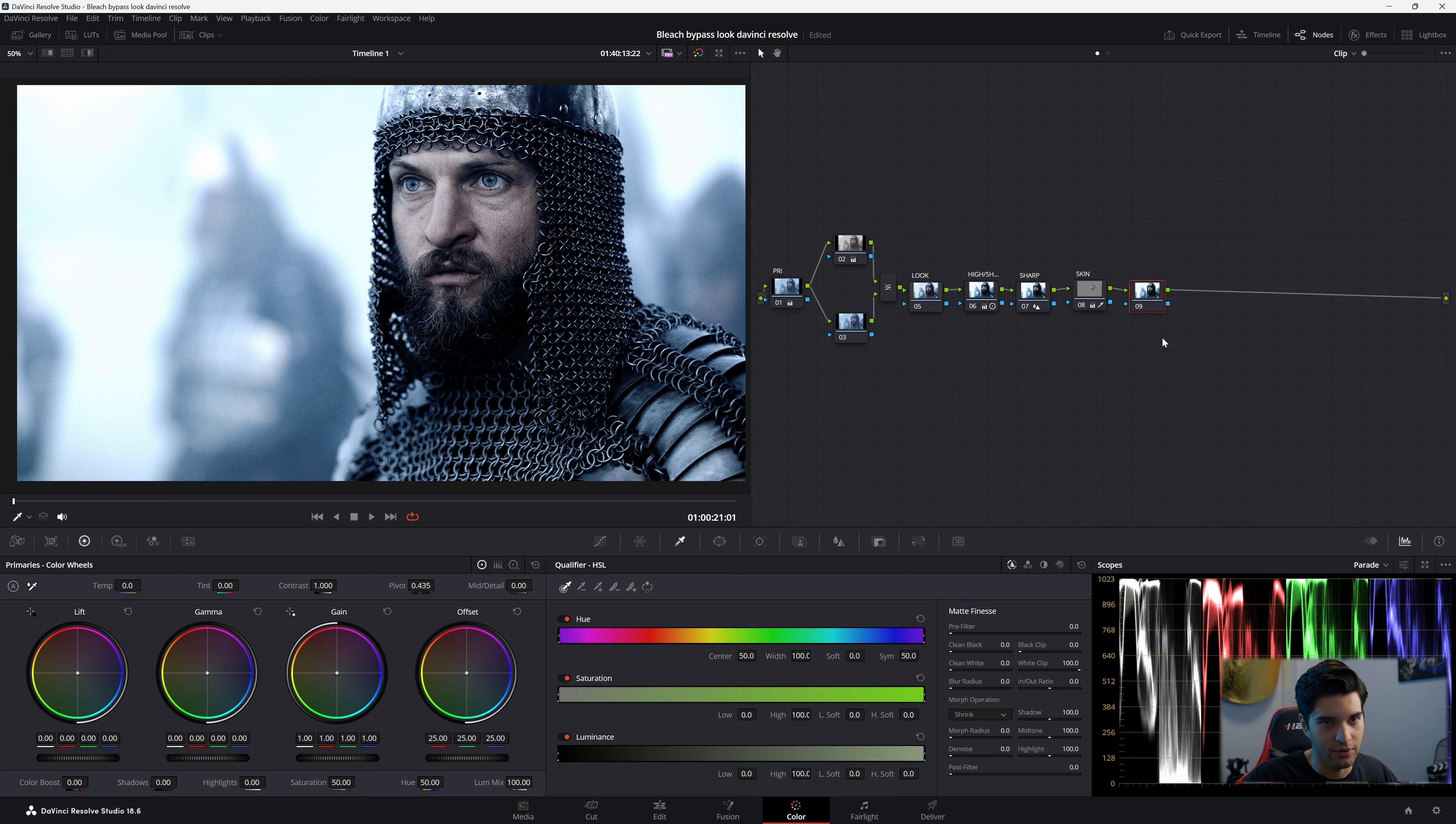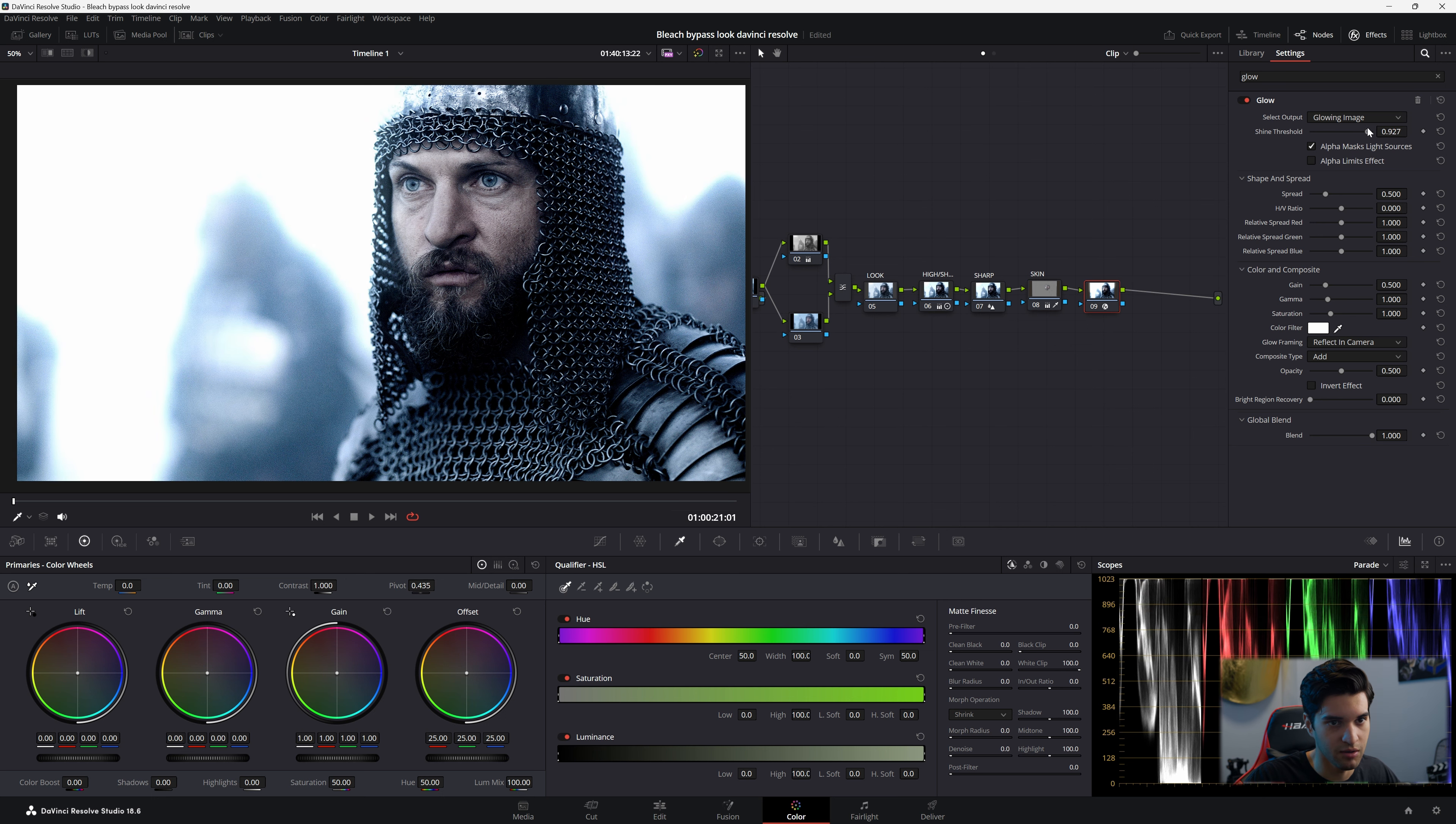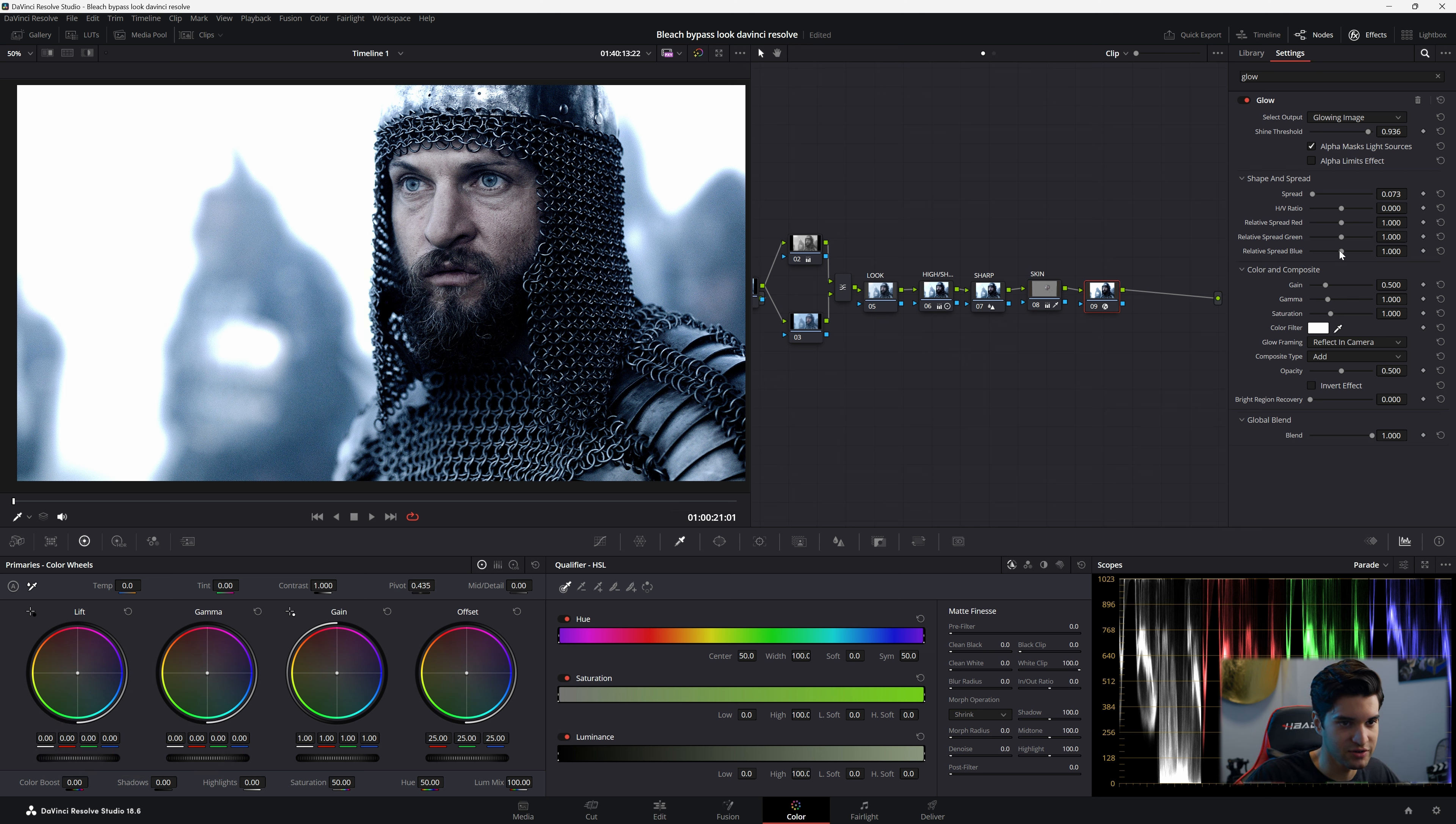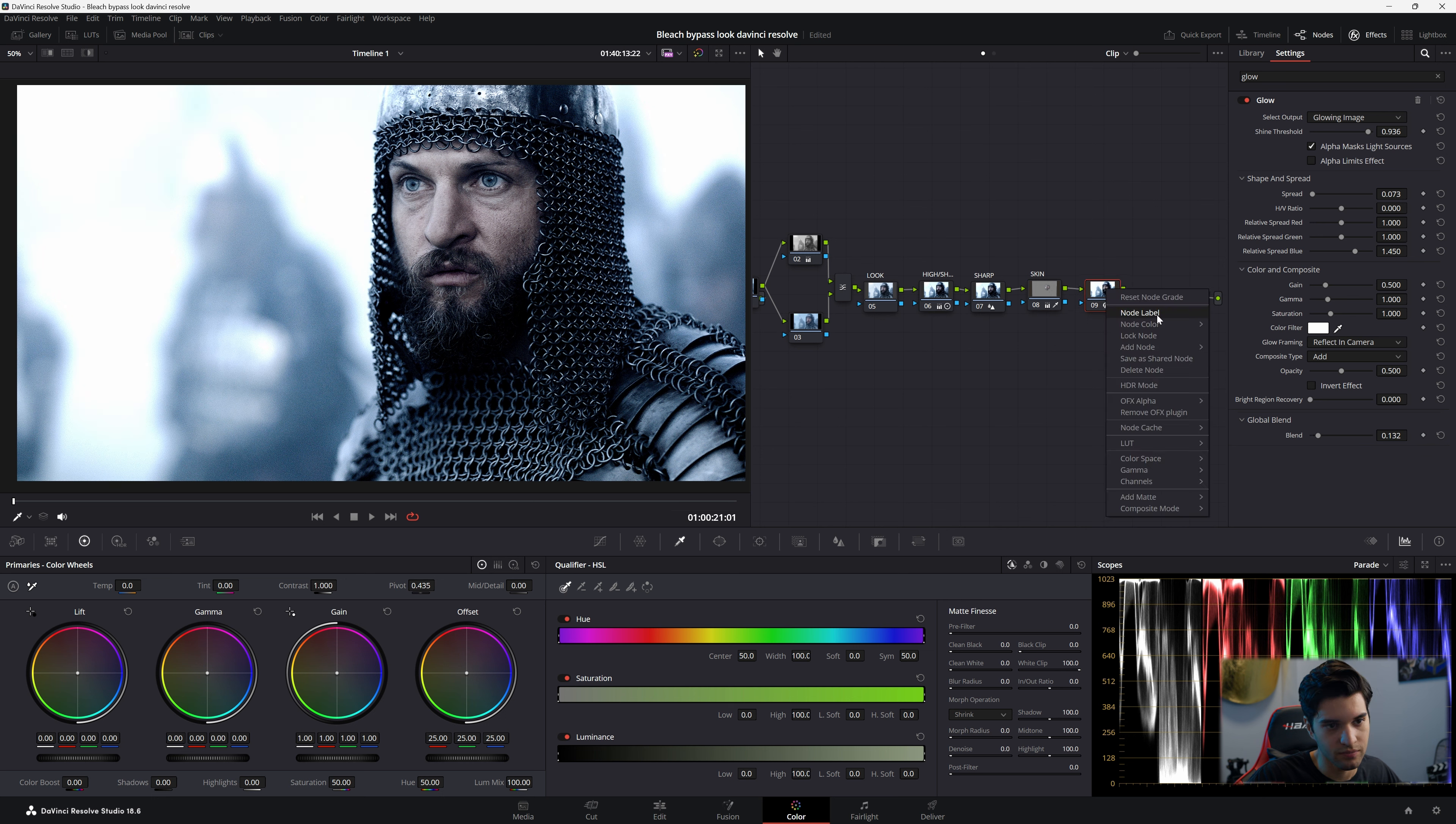Now go ahead and add another node and we're going to add some glow guys. Whoa, too much. This might be a look you're going for though. So if you want to leave it this dramatic, you can. It could be a dream sequence. We don't know, but I'm going to calm it down. I'm going to put my shine threshold up, the spread I'm going to bring the spread down. You can get kind of creative here with the relative spread, spread green, relative spread blue. And I think I'm going to put the relative spread blue up a little bit just to make that armor, give that armor more of a pop. And then I'm going to go to global blend, bring it all the way down and then raise it up a little bit to my liking. So go ahead and label that glow.